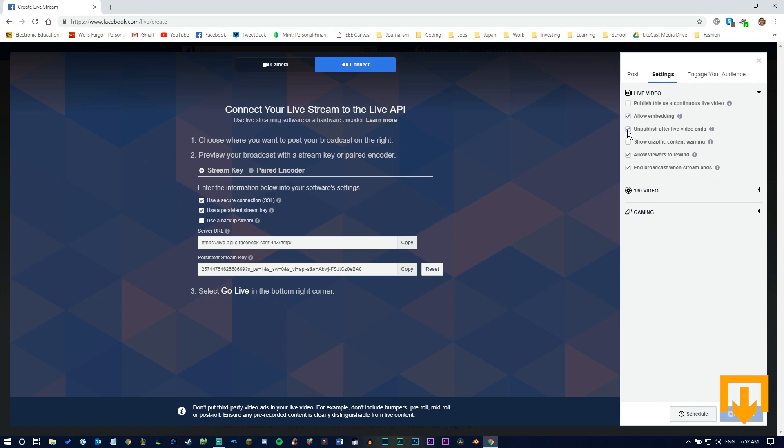You can also choose between scheduling your stream as an event or going live immediately. This option is grayed out for now because you need to set it up on your external media encoder first.